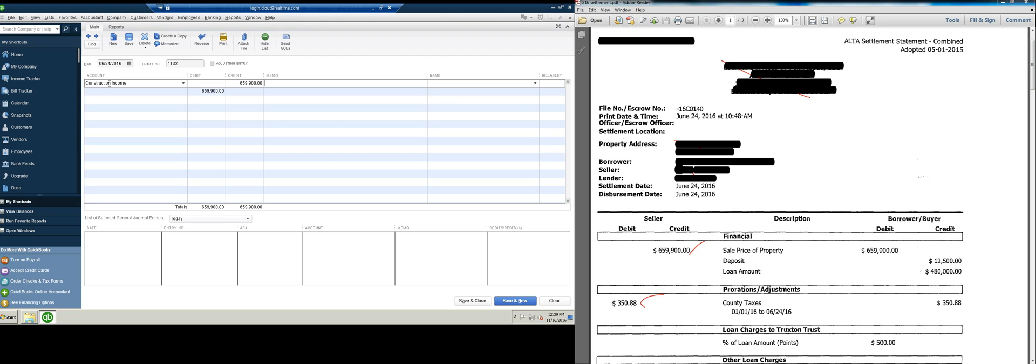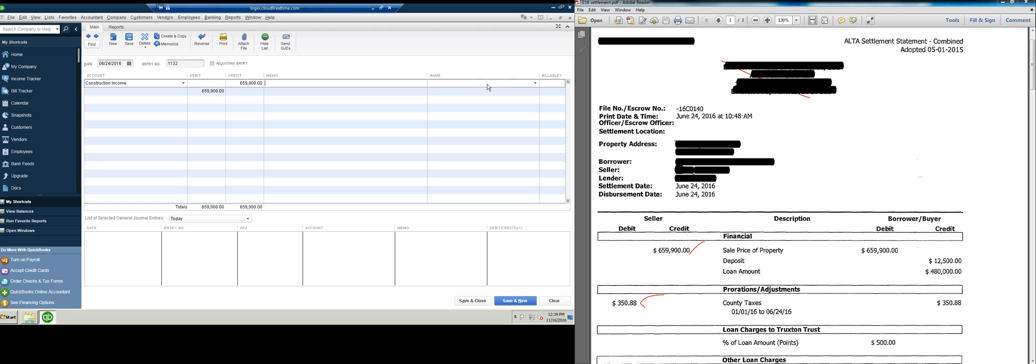You can put whatever you want in the memo. You can put whatever you want in the name. One thing you want to do, you're going to want to make sure you utilize that name. So when you run a P&L or whatever you might run, you can filter it by the specific jobs or specific properties, and you'll be able to see the income and expense for that particular property. You can't do that if you don't label it. I don't have the name set up. We'll just pretend like it's 123 Main Street.